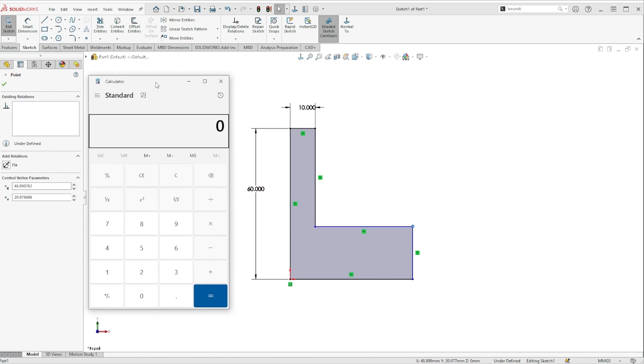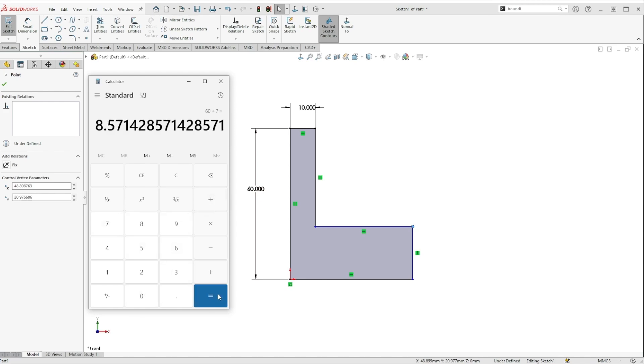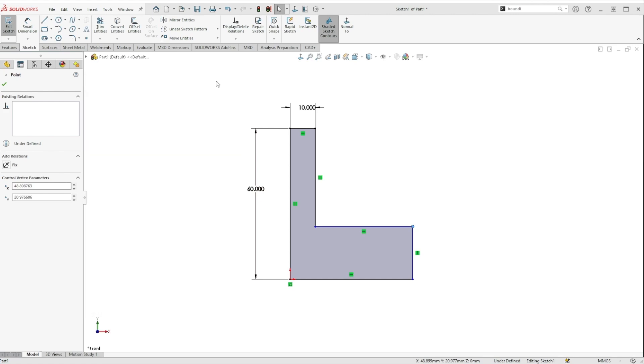Maybe you have a calculator sitting on your desk next to your computer, and do something like punch in 60 divided by 7, enter, and then either read this off of the physical calculator or copy and paste it from this window back over into SolidWorks. Now that just introduced a couple of points for human error as well as just kind of slowing us down.